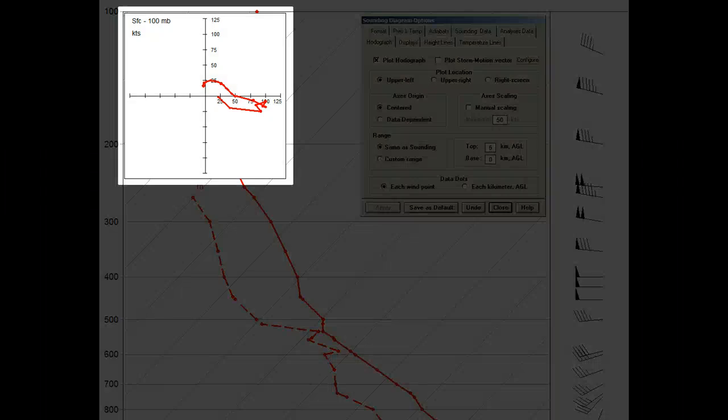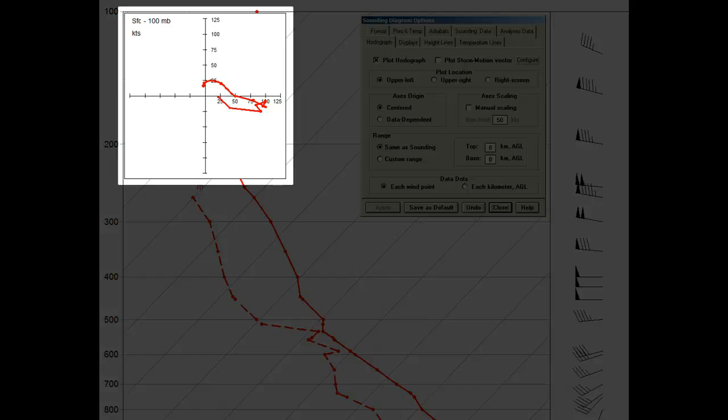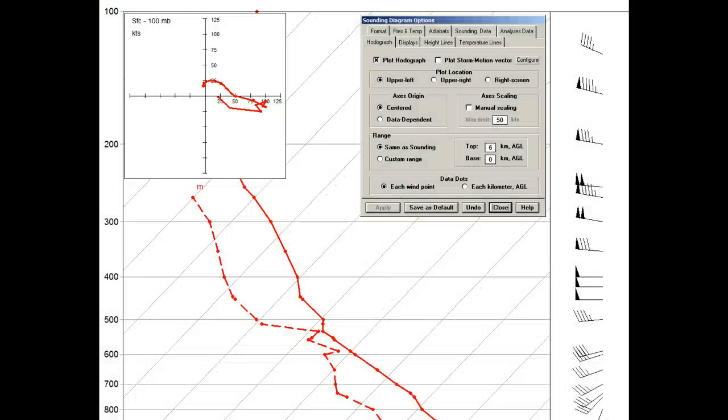This mini hodograph is available to the REYAB Basic Program, whereas the expanded full screen hodograph requires the optional hodograph and interactive module.